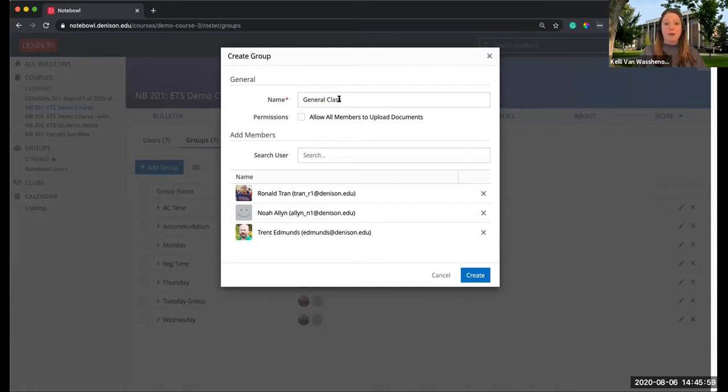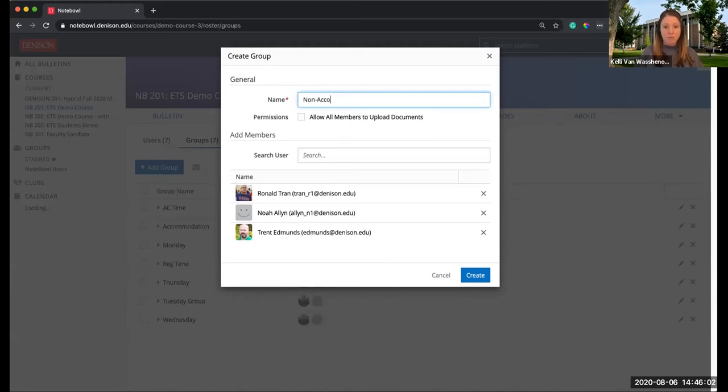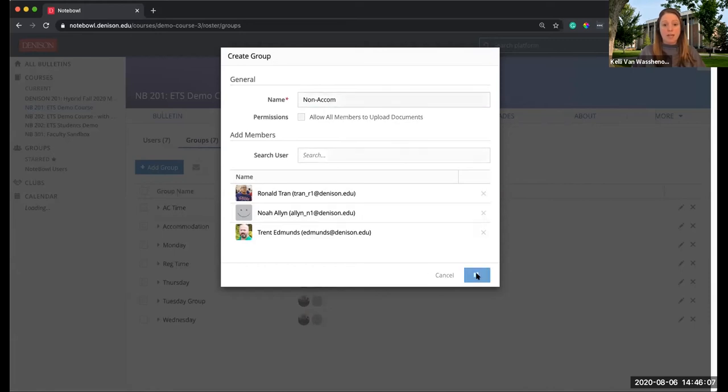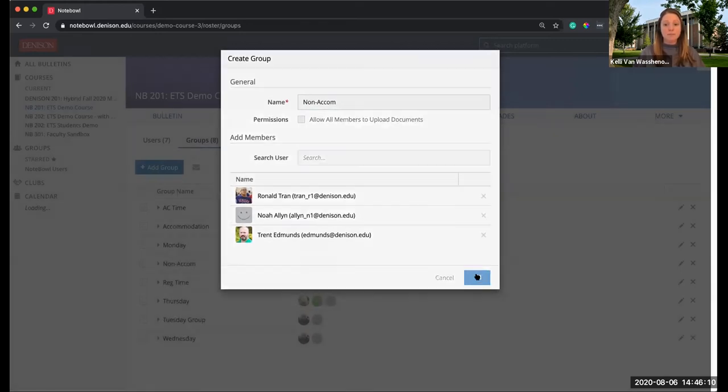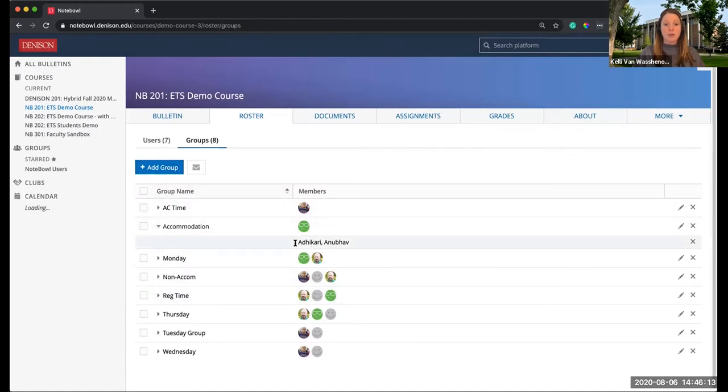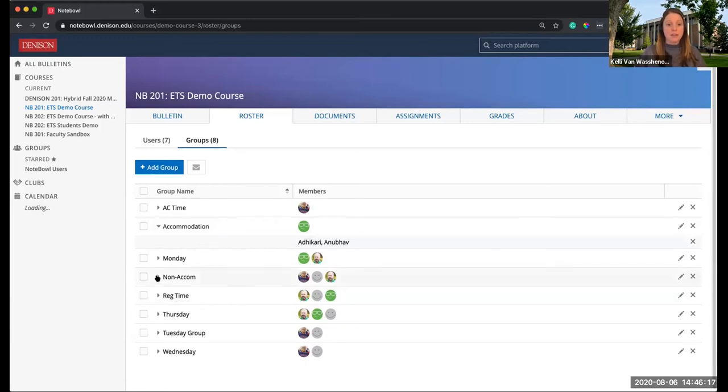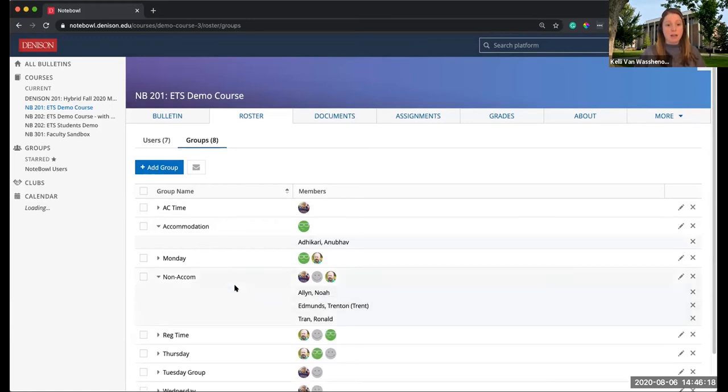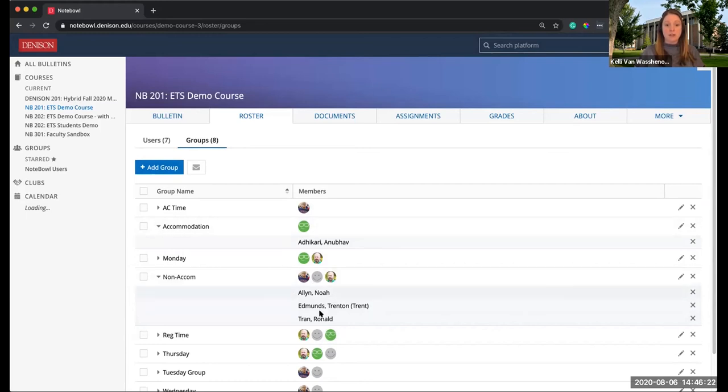I'm going to just call it Non-Accom. So now I have that group and I can hit Create. So I have my accommodation group here, and I have my Non-Accom group here. I have one student there, the rest of my class here.